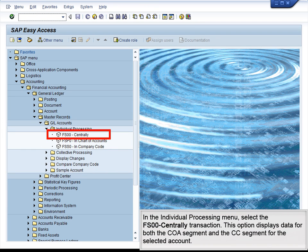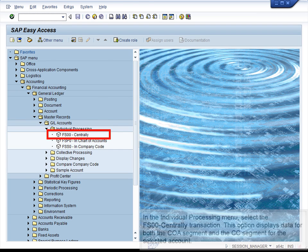In the Individual Processing menu, select the FS00 Centrally transaction. This option displays data for both the COA segment and the CC segment for the selected account.